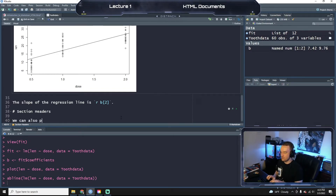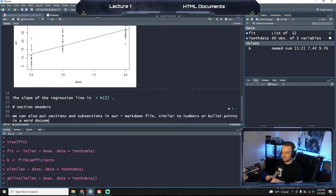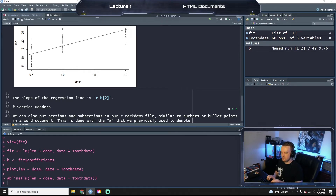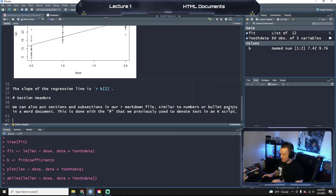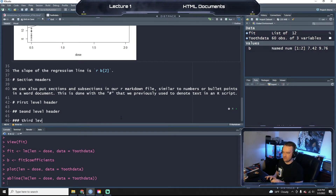We can also put sections and subsections in our Markdown file, similar to bullet points in a word processor. This is done with the hashtag that we previously used to denote text in our script. The way that this works is: if we do one hashtag, we get a first-level header. If we do two hashtags, we get a second-level header. If we do three, we get a third-level header.